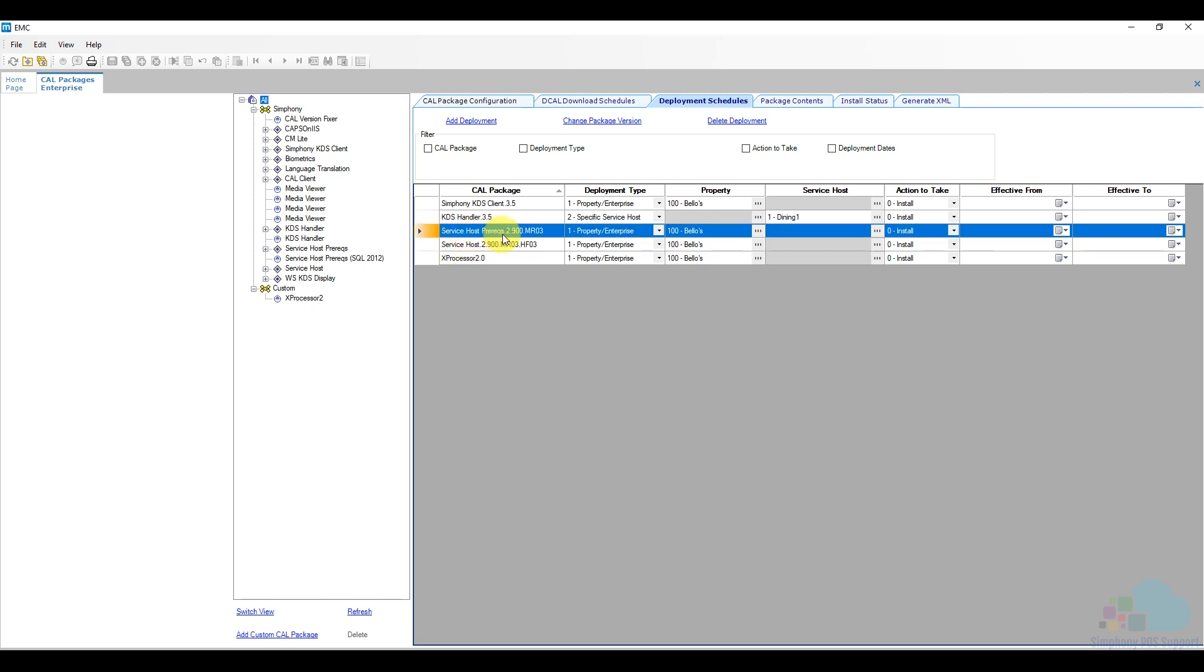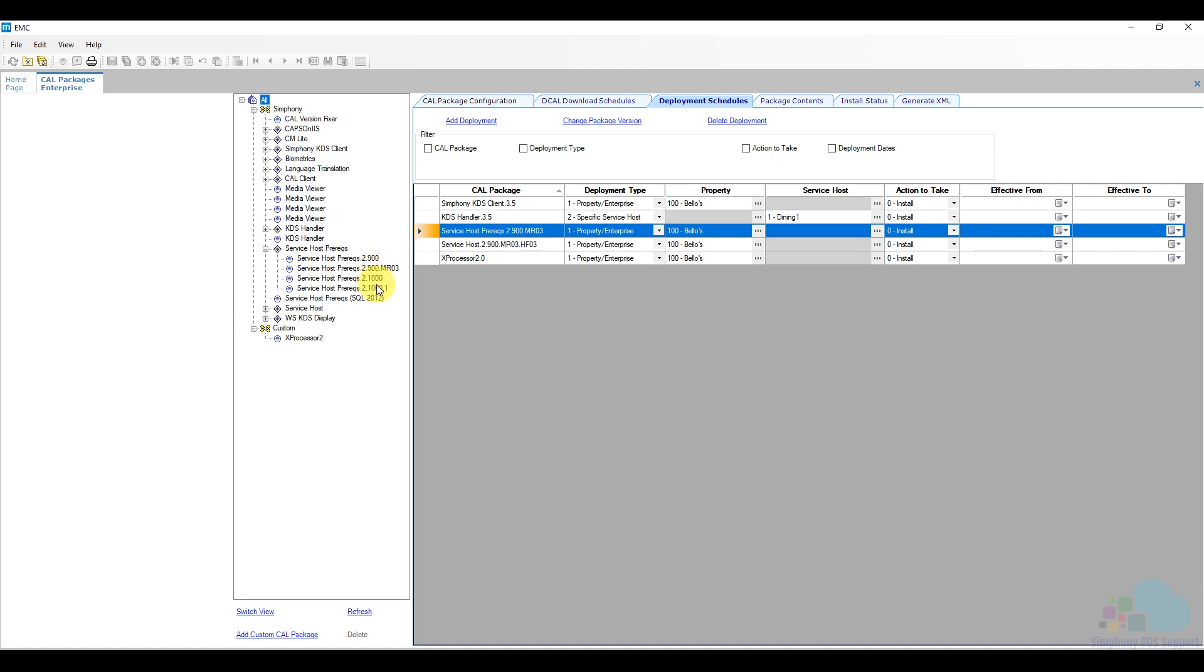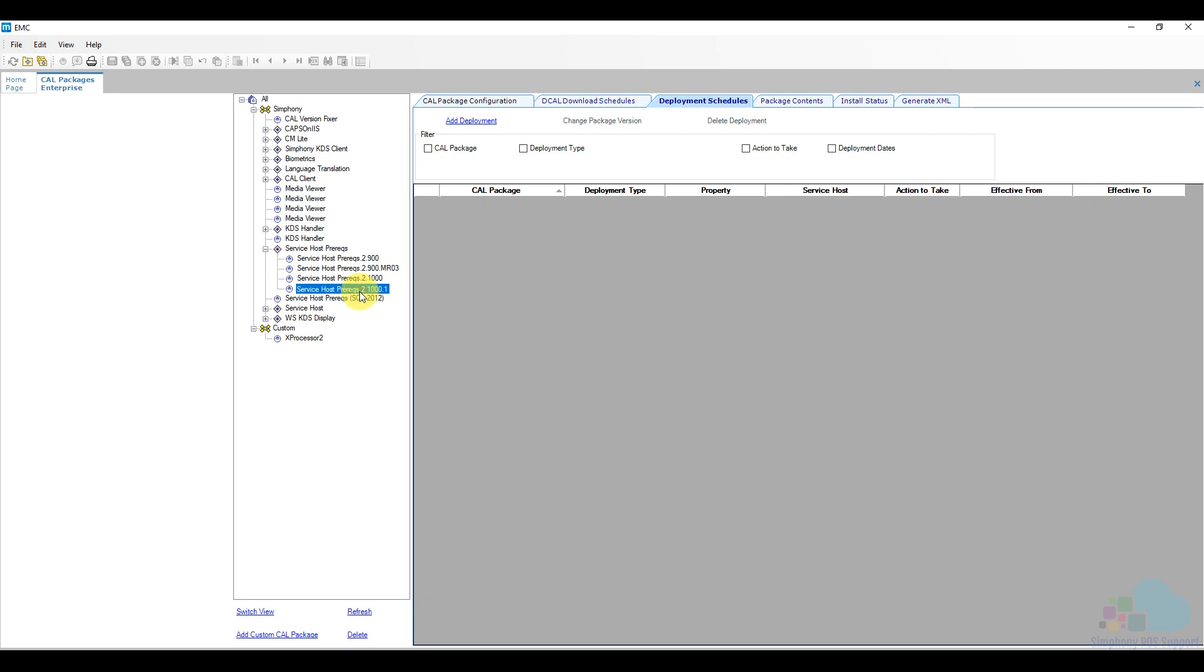So let's start with this one first. Service host prereq 2.9.mr3. So if we take a look in our list here, if we expand the service host prereq folder, we can see all of the versions that are available for us. So we have 2.9 and then 2.9.mr3 and then 2.10 and then 2.10.1. So the one that I'm going to deploy is this one 2.10.1 which is the latest version.